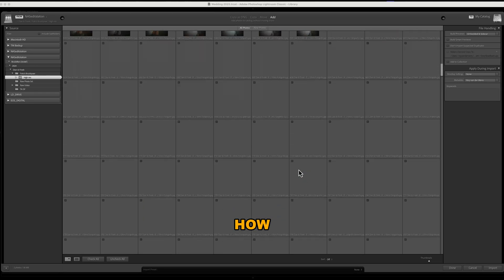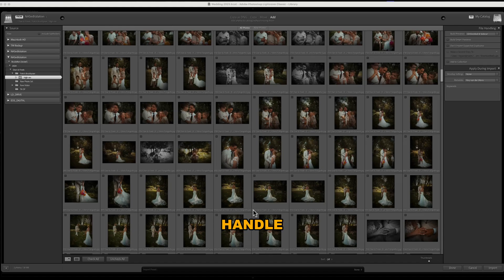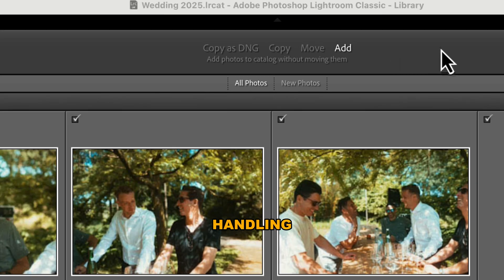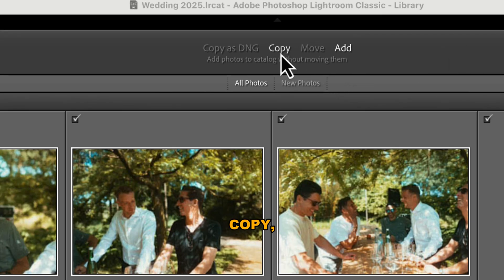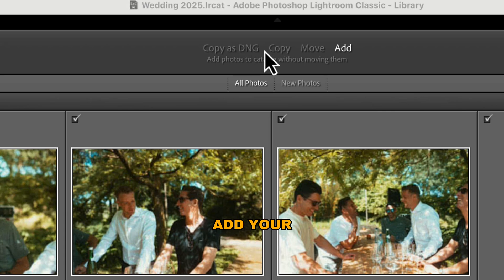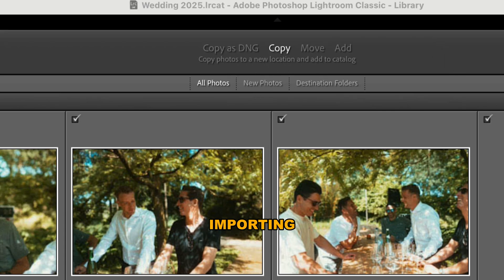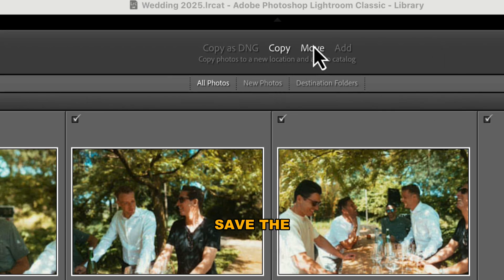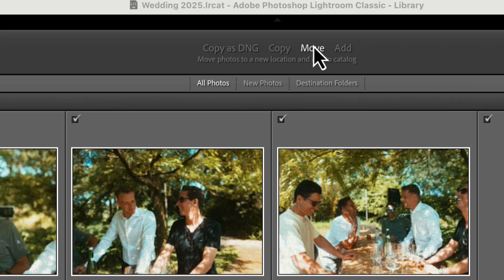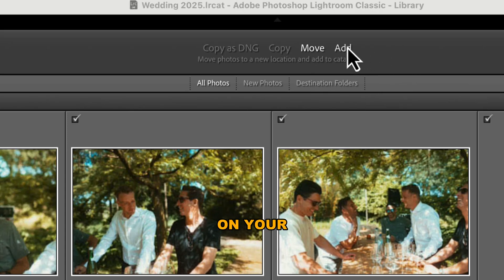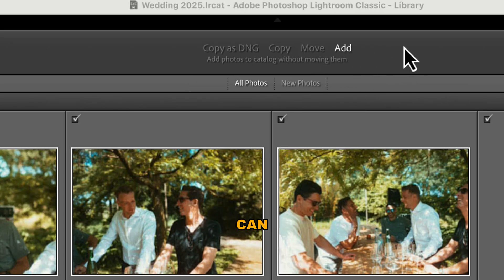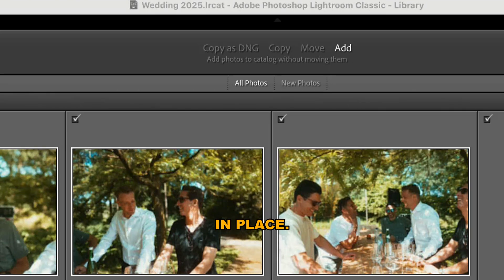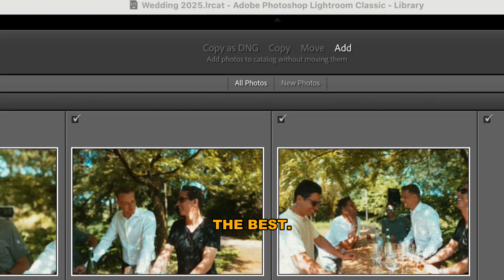Now it's time to decide how Lightroom should handle your files. Under the file handling section, you'll see options like copy, move, or add your photos. If you're importing from a memory card, you'll want to choose copy to save the files to your computer. But if your files are already on your hard drive, you can select add to keep them in place. Choose the option that fits your workflow best.